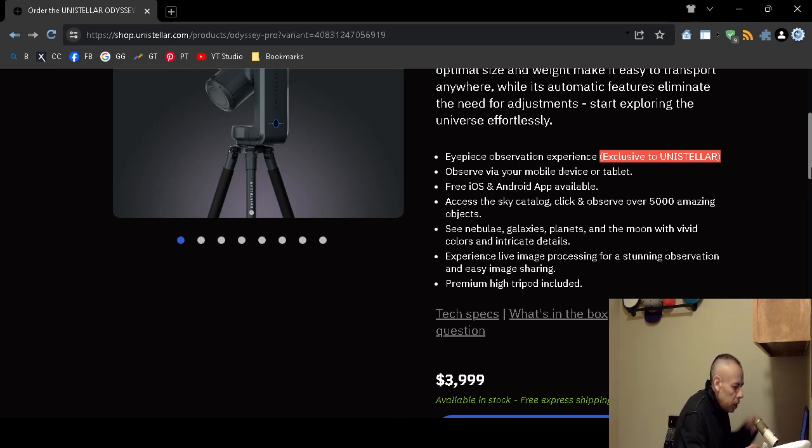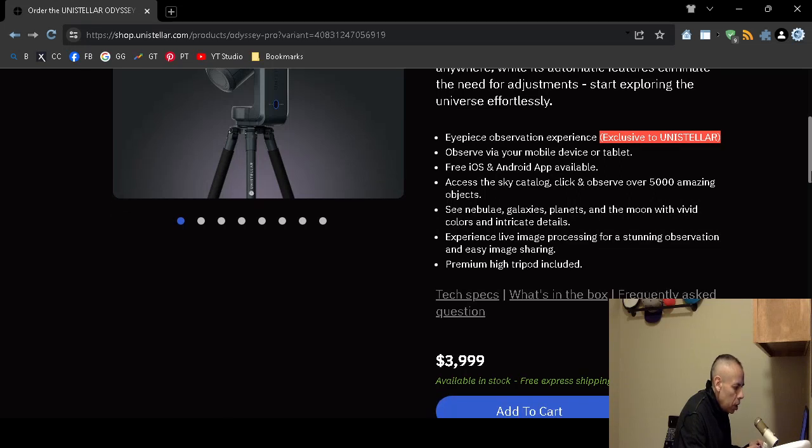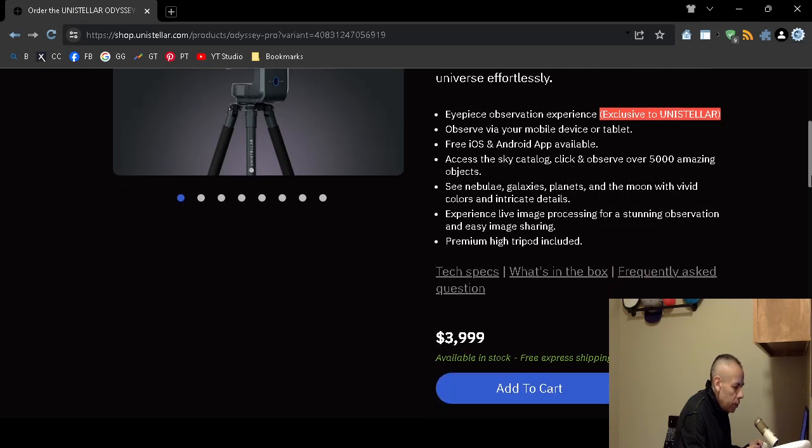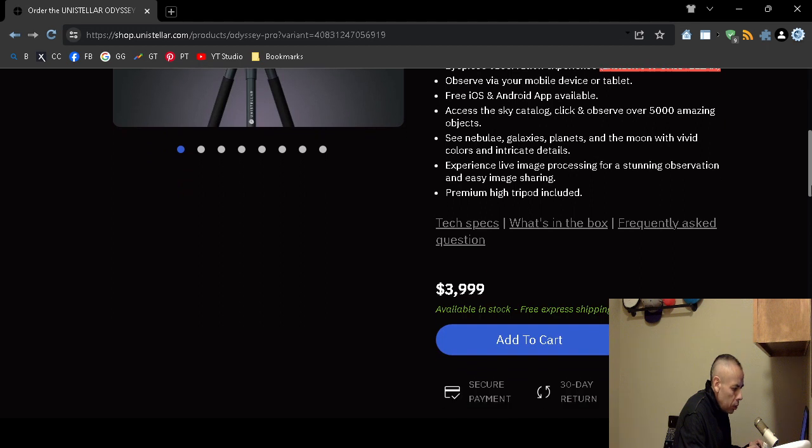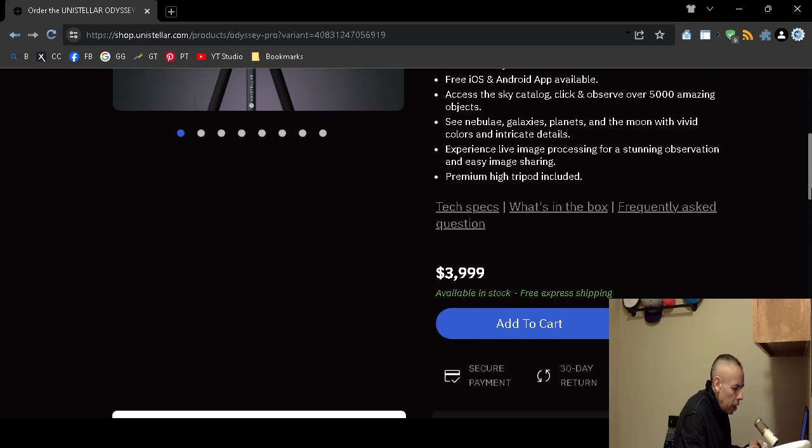The price is $3,999. It is available in stock. You would receive free express shipping. There is payment plan, 30 day returns, 2 year warranty.